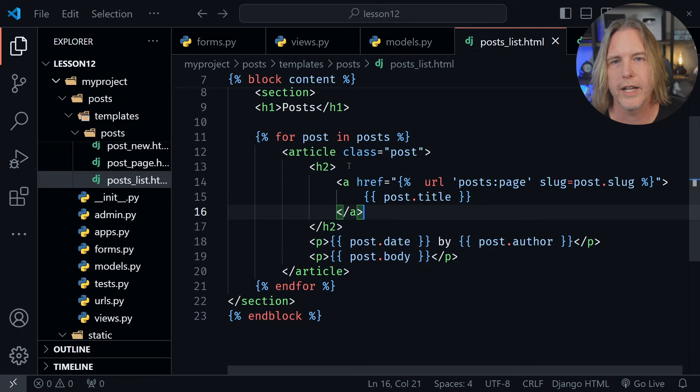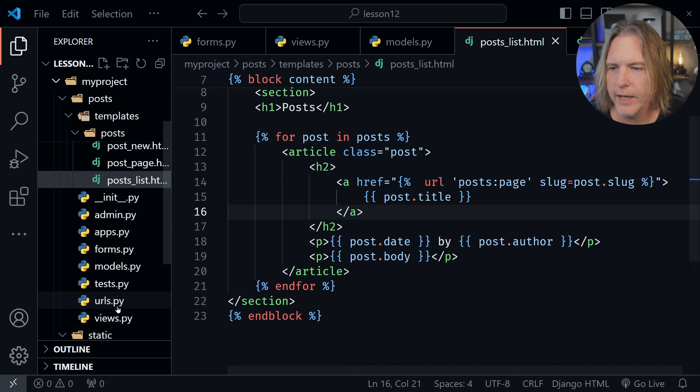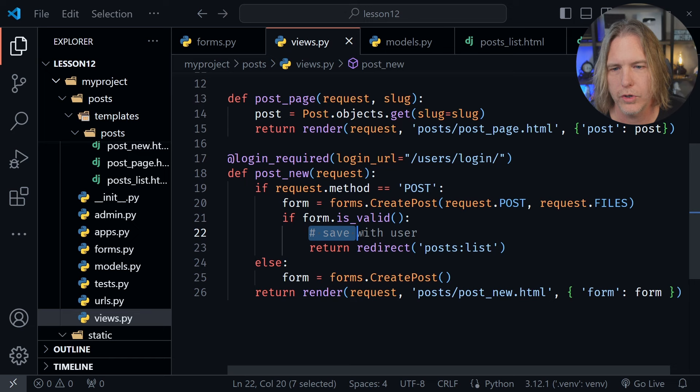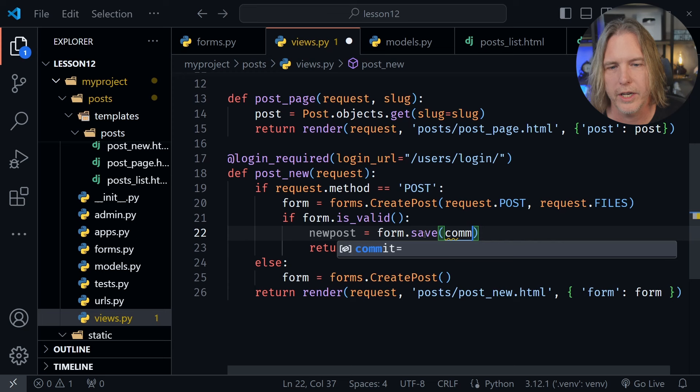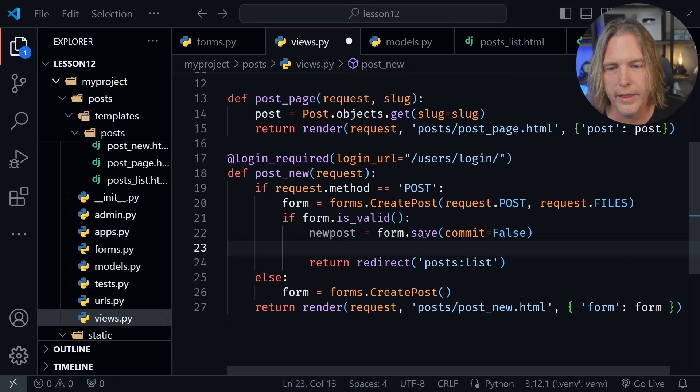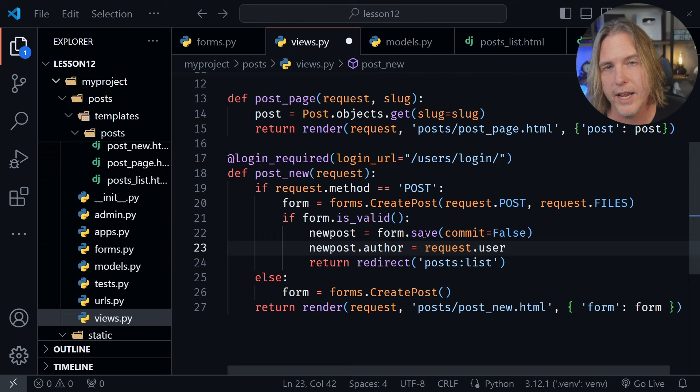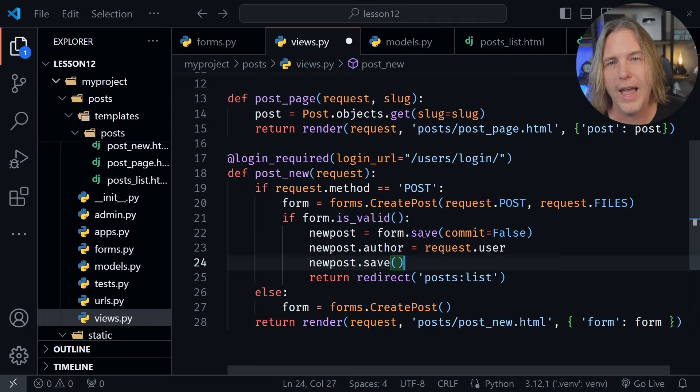Now I almost forgot — we need to go back and apply what we have in the function so we can actually save the post with the user. We can remove this comment and start with new_post equals form.save with commit=False — you need a capital F on that False. After that we have an instance of our new post. Then we say new_post.author equals request.user because the request has the logged-in user, and then we say new_post.save — that will save our new post.